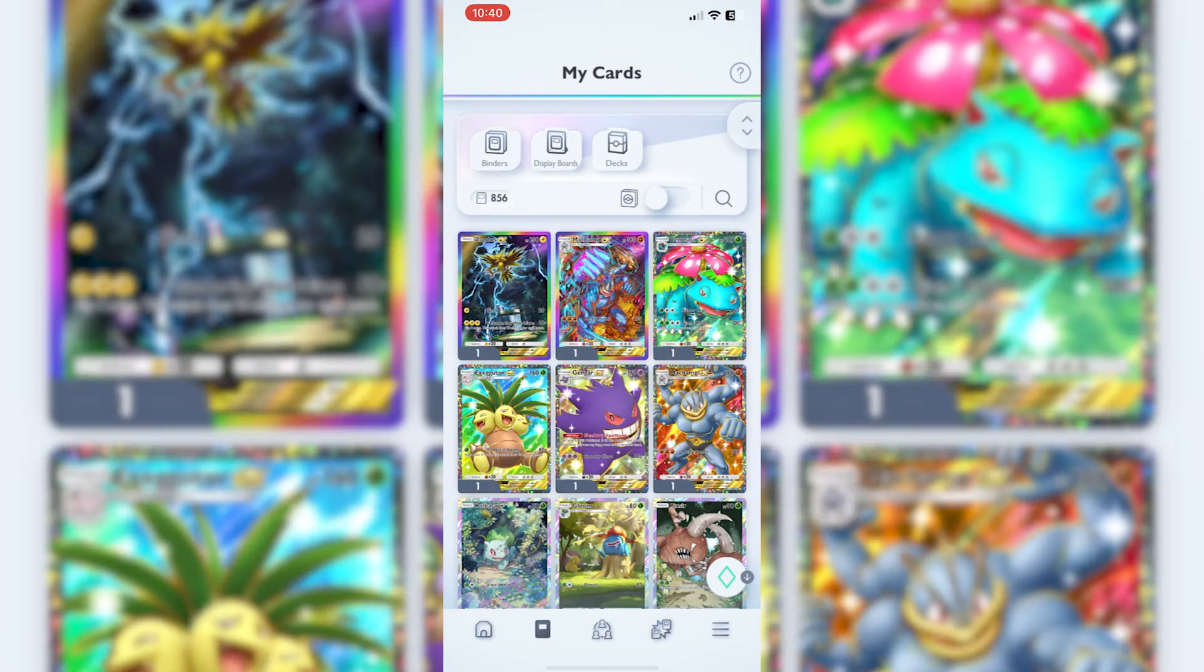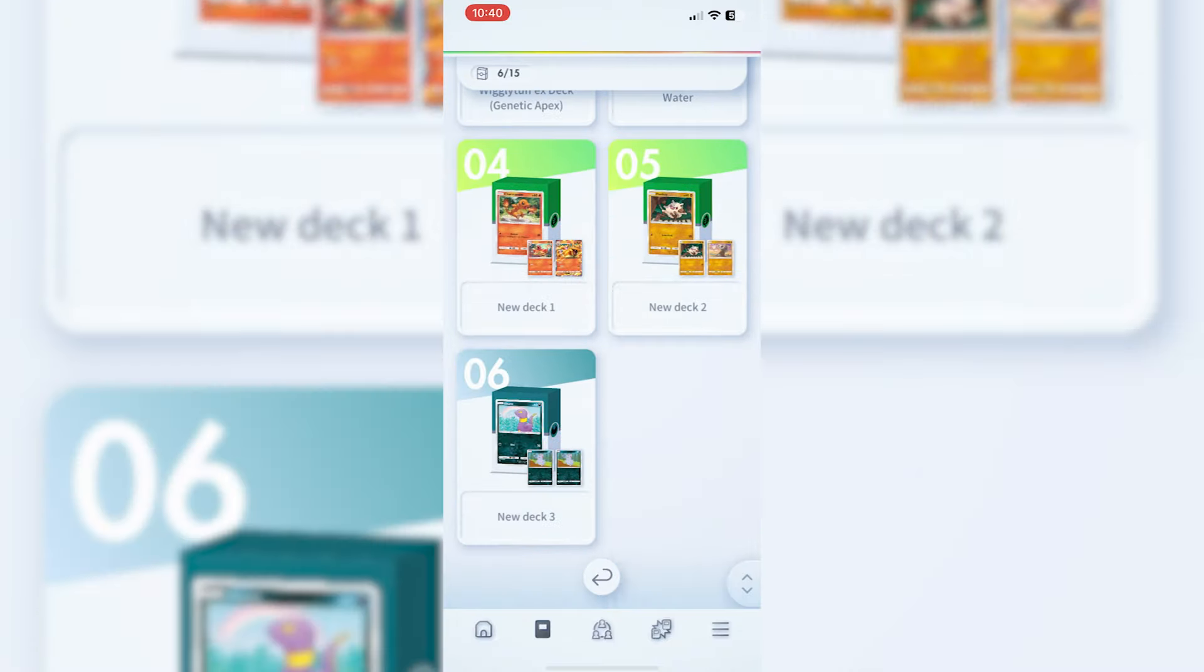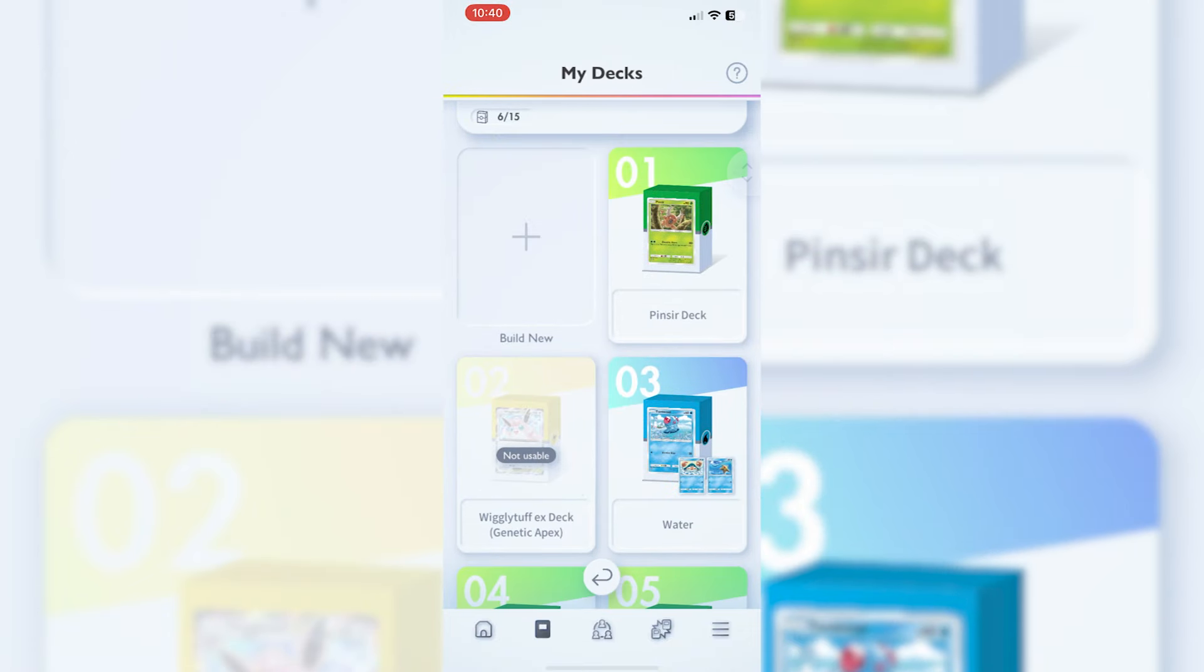If you go into the second option, you've got your binders, display boards, and decks depending on what level you are. From there, click into decks and you can see we've only got a couple. I really need to sort these out. You can have up to 15.